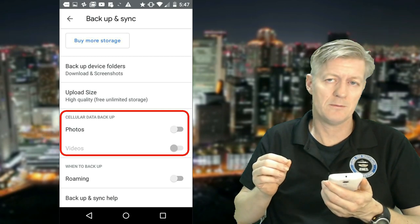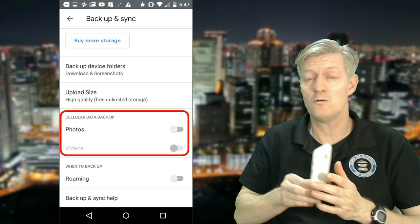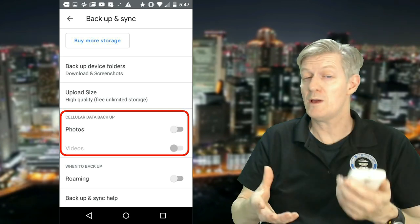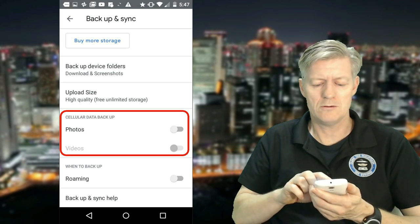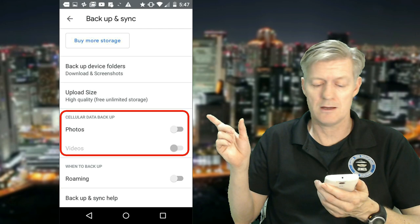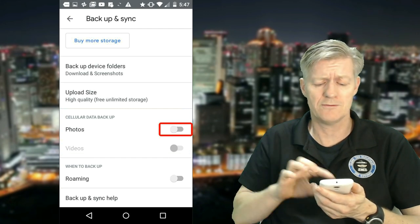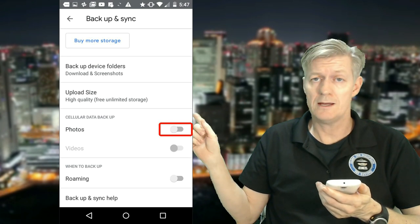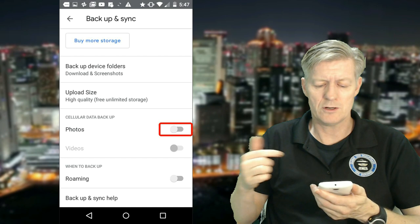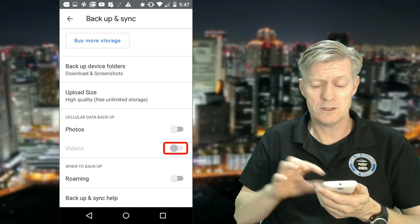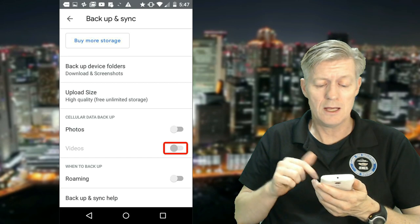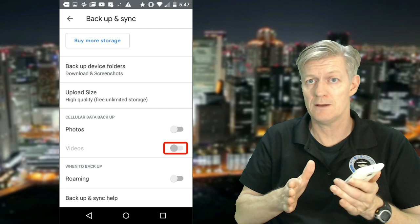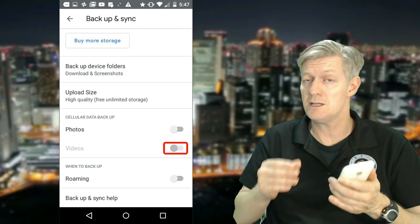Below that it says Cellular Data Backup. Now if you're connecting your phone to WiFi at home, it'll upload your photos when connected to WiFi. But if you don't have WiFi at your house, you'd have to go down to where it says Cellular Data Backup and notice the first option says Photos. If you want your photos to be backed up on cellular data, go ahead and choose On. If you want your videos added too, turn that on as well. But just be aware that when you turn that on, it will be using your cellular data, so if you only have so many gigs per month, you'll be using some of that to upload and synchronize your photos.